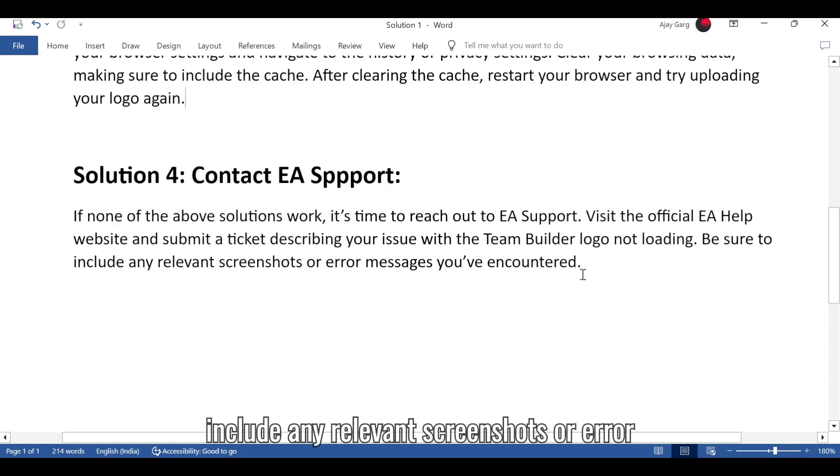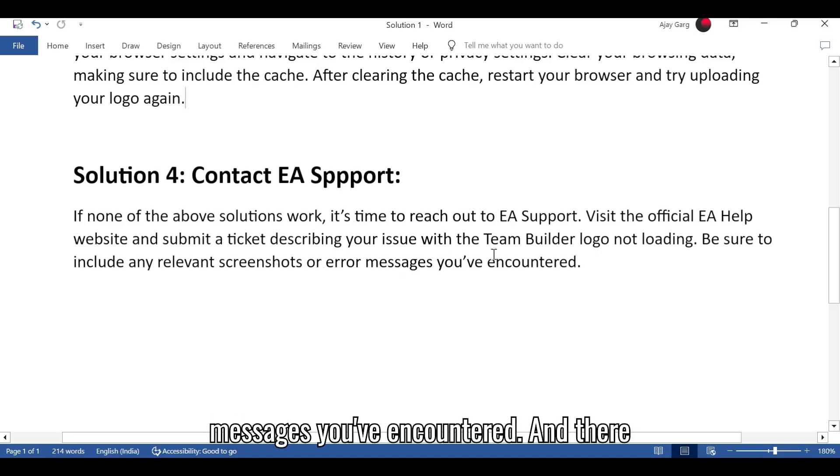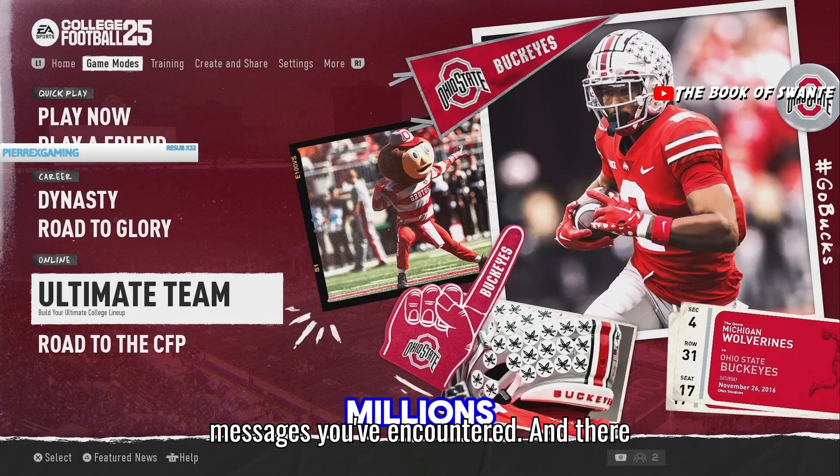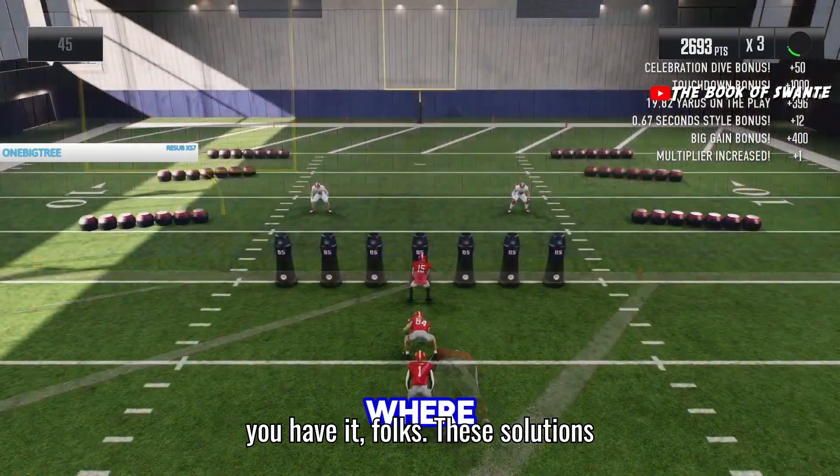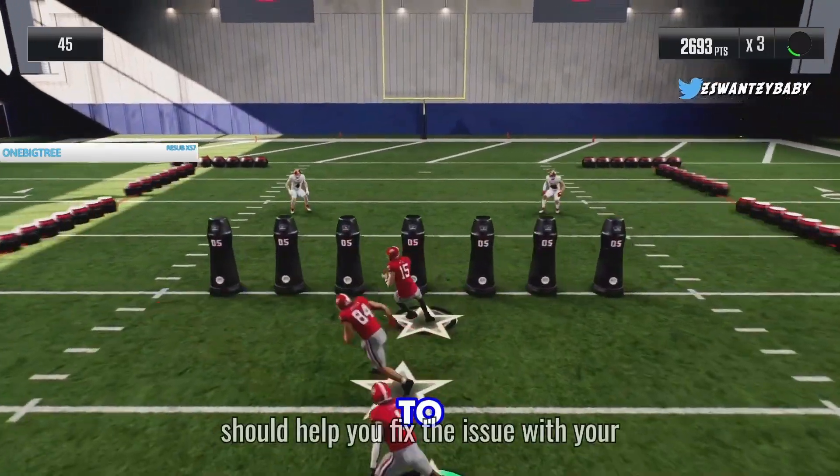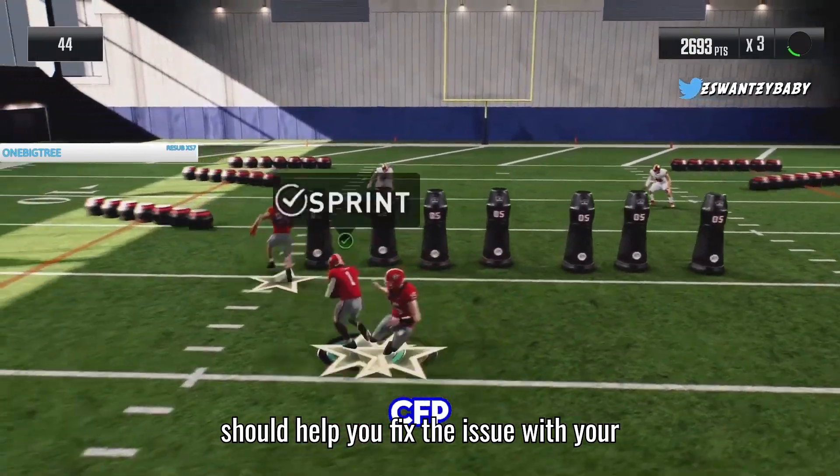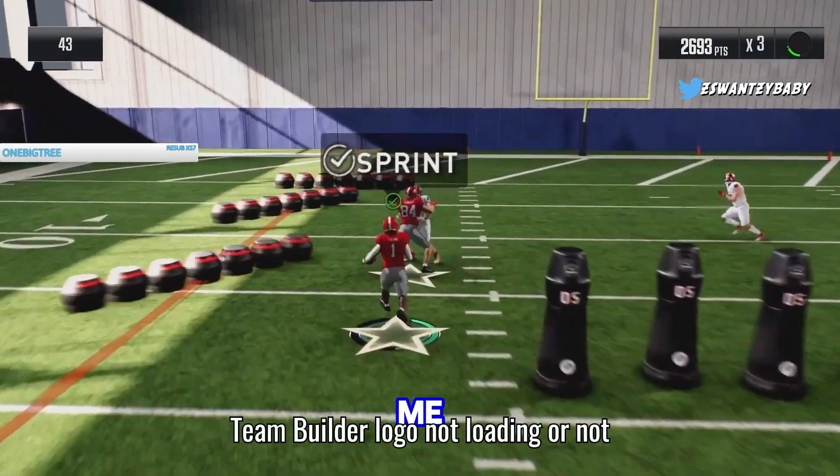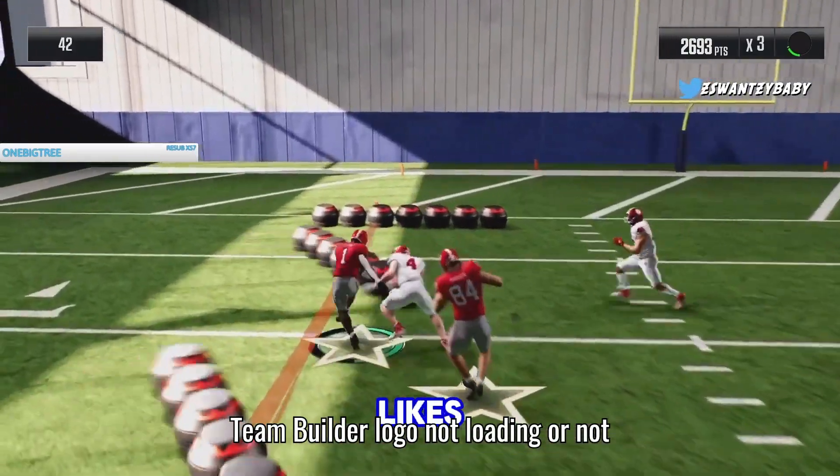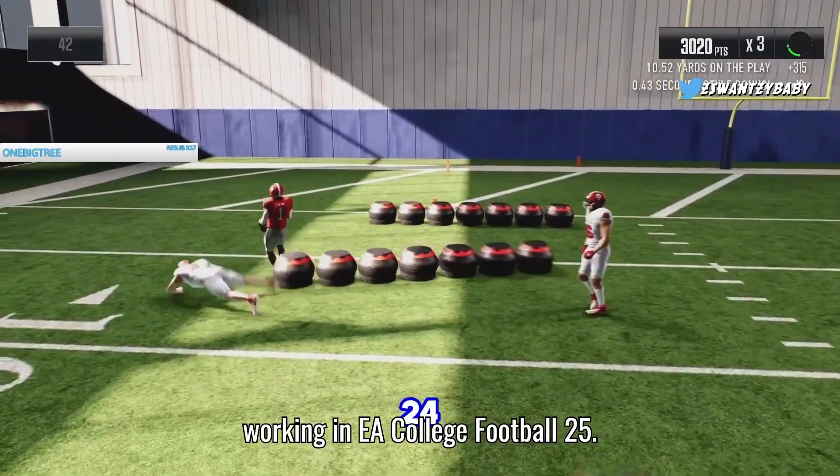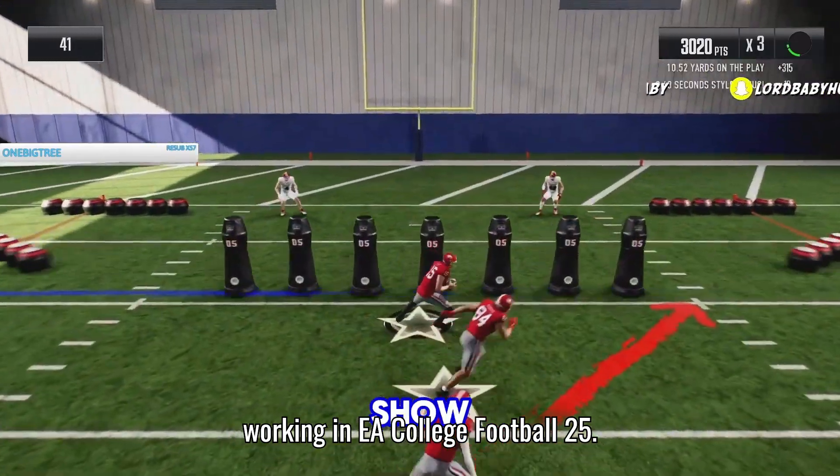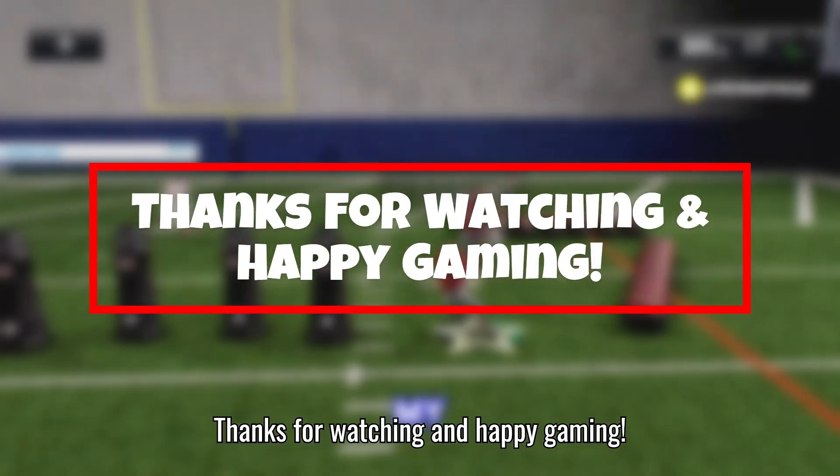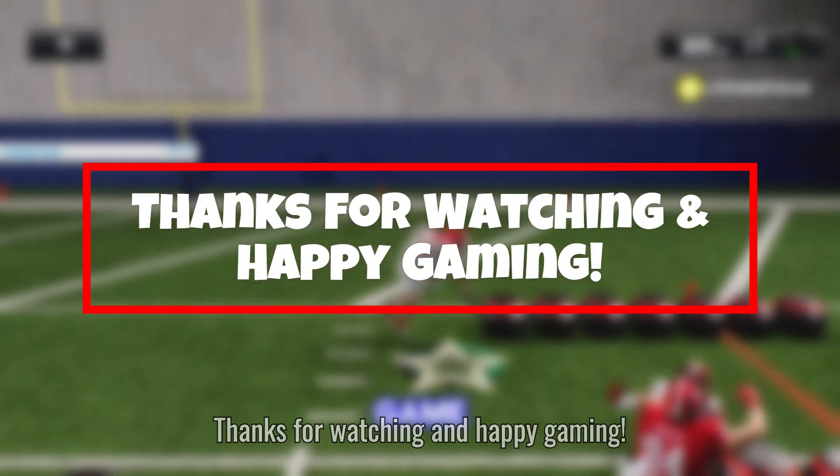Be sure to include any relevant screenshots or error messages you've encountered. And there you have it, folks. These solutions should help you fix the issue with your Team Builder logo not loading or not working in EA College Football 25. Thanks for watching and happy gaming!